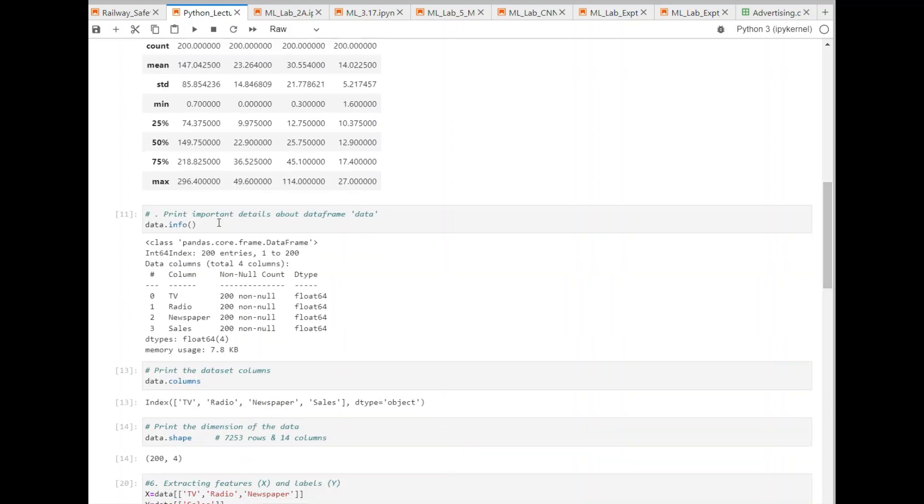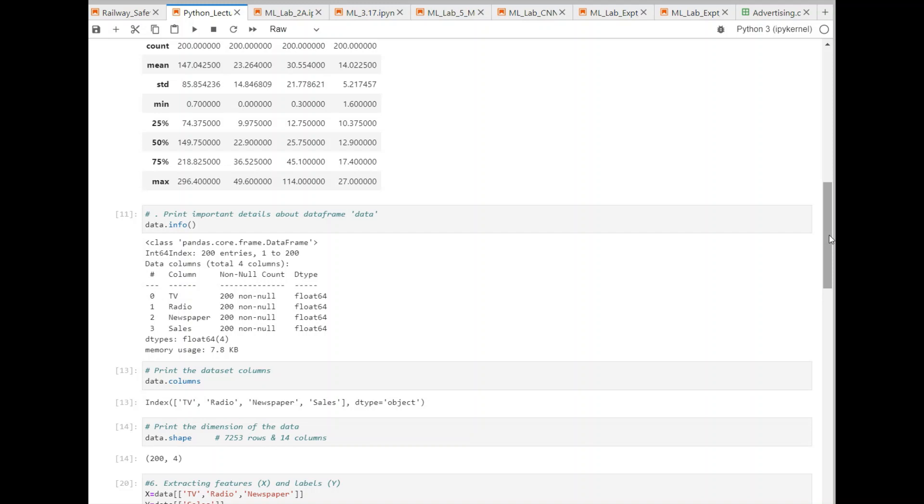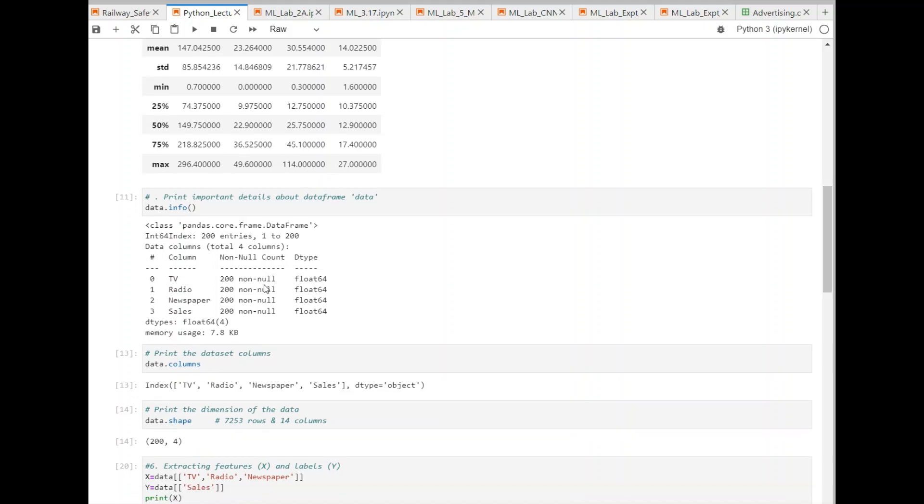And similarly, you can also get information about the data type for each of the columns. For TV and all of them, you can see that it's a float data type, 64-bit. And usually what happens for in a bigger dataset, there will be some cells having non-integer values, NaN, or null values will be there. This clearly shows the number of null values which are present. Now, in this case, 200 rows are there, but all of them are non-null. So, there are no null values.